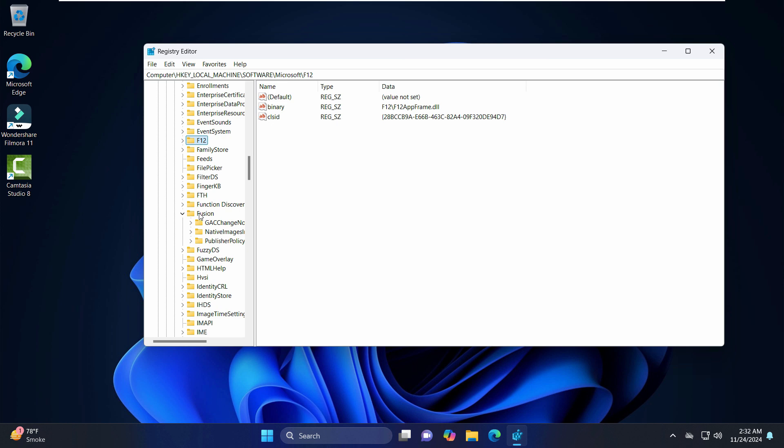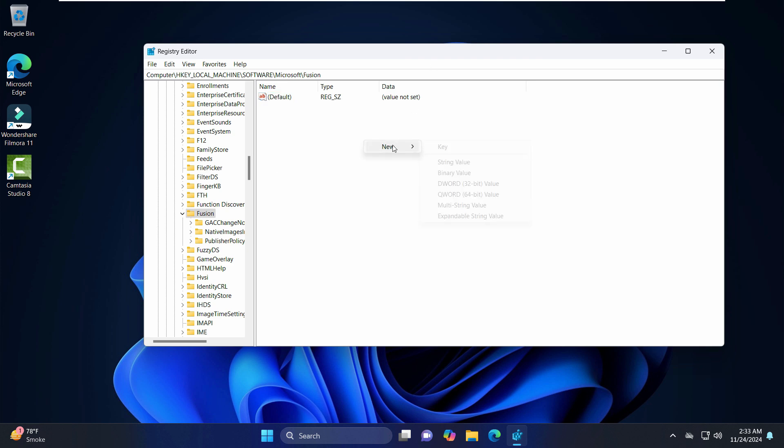In fact, what you can do is just click on this folder and on the right-hand side you can see this file name which says Default. So here we have to create a new file, just right-click, click on New. Now here we will select the DWORD 32-bit value.